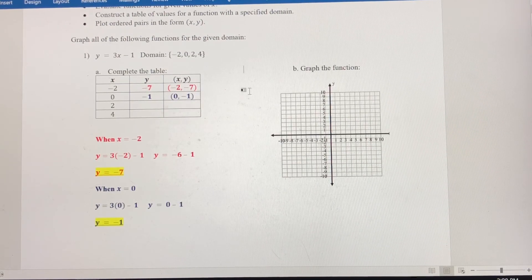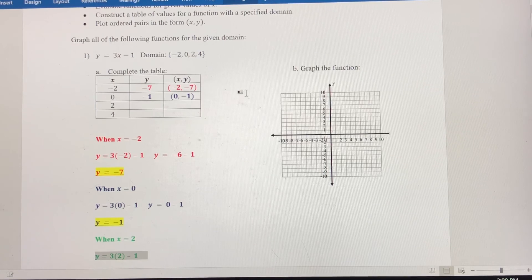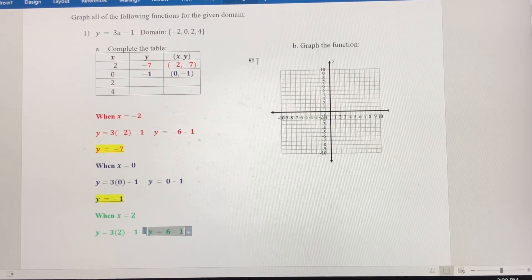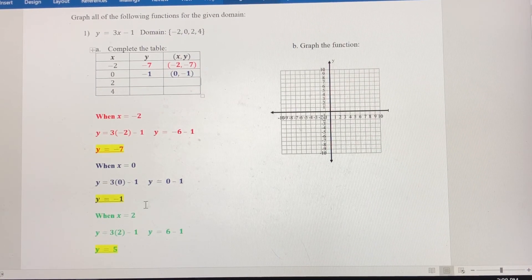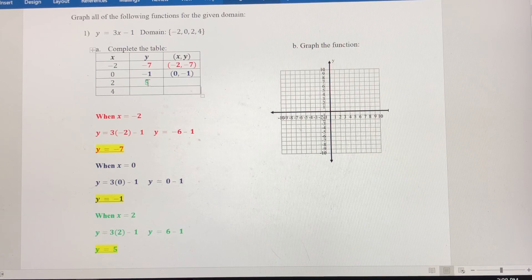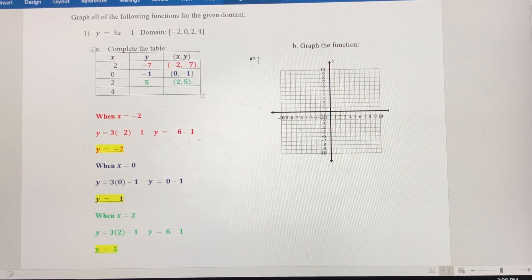Let's evaluate the function when x equals 2. We get 3 times 2 minus 1. That gives us y equals 6 minus 1, which is positive 5. So when x equals 2, y equals 5. We plug 5 into our table and write this as the ordered pair 2 comma 5.